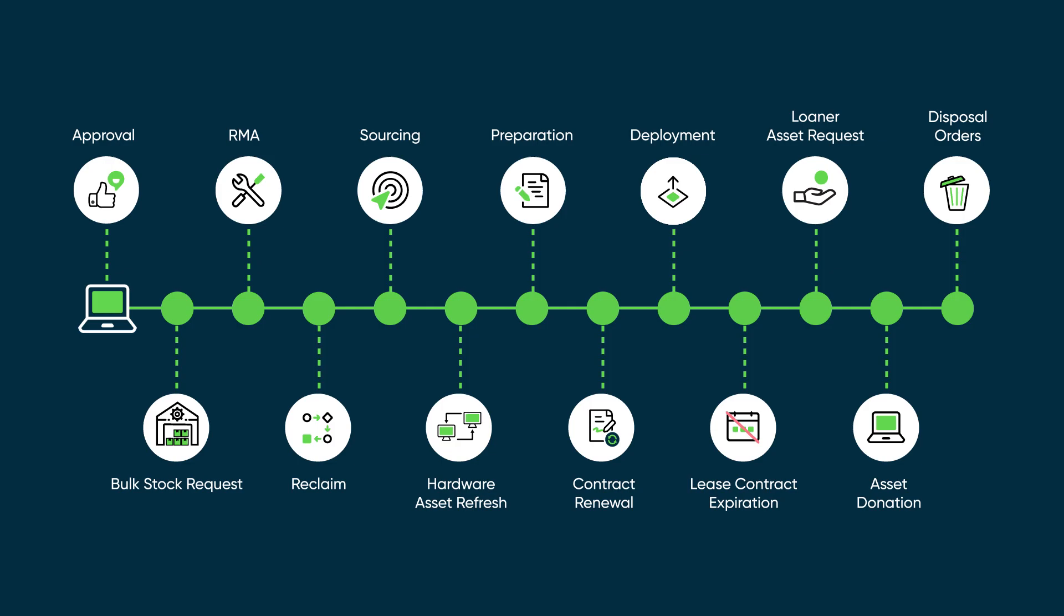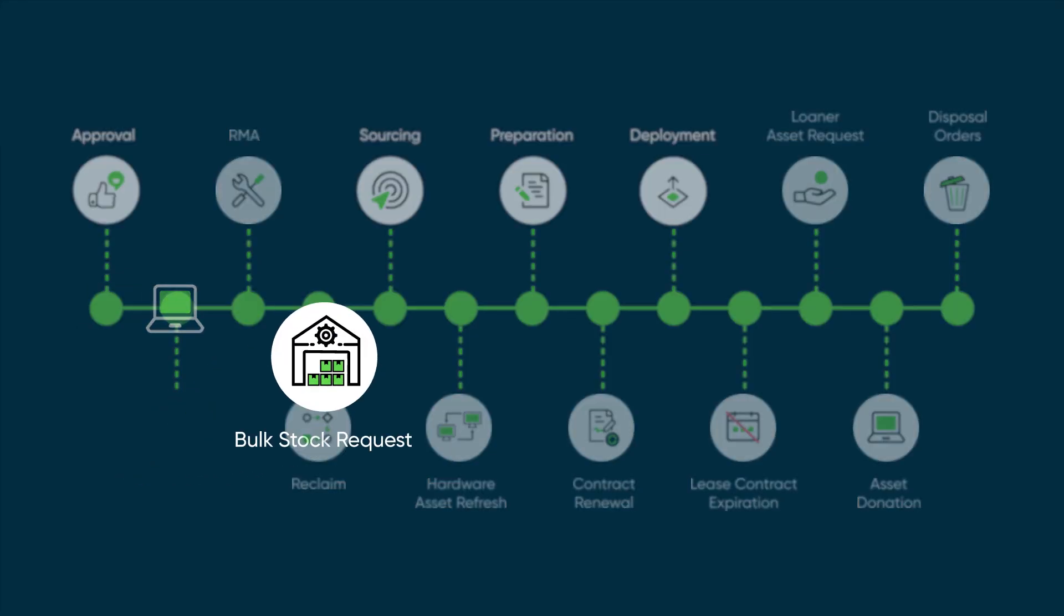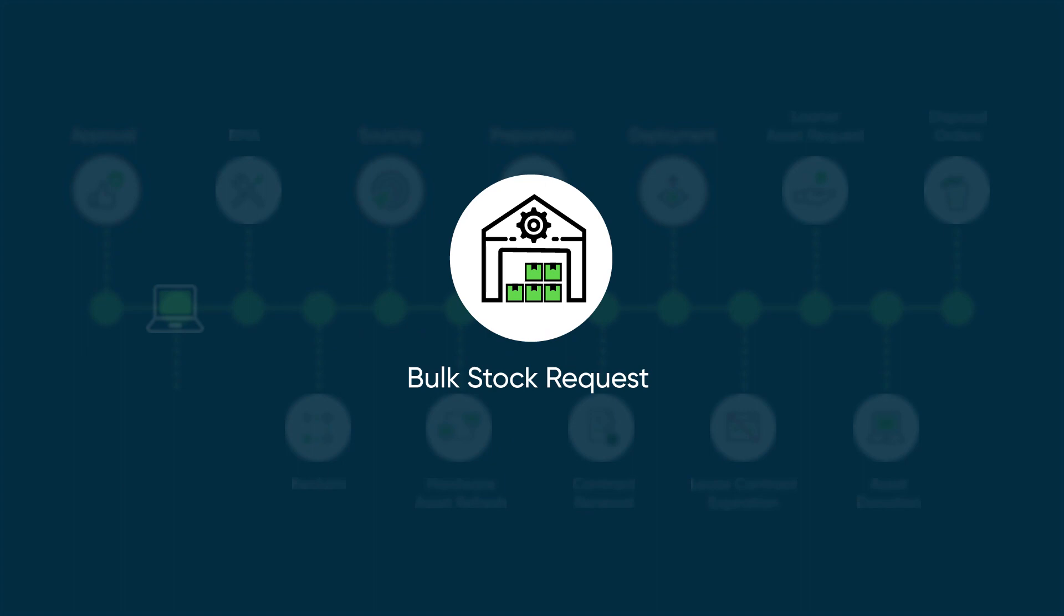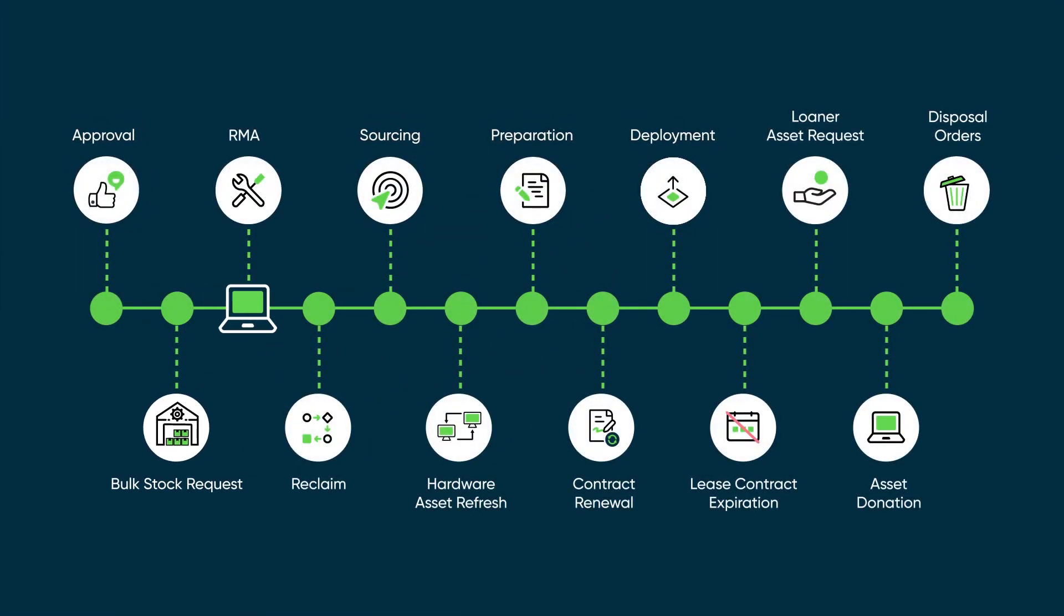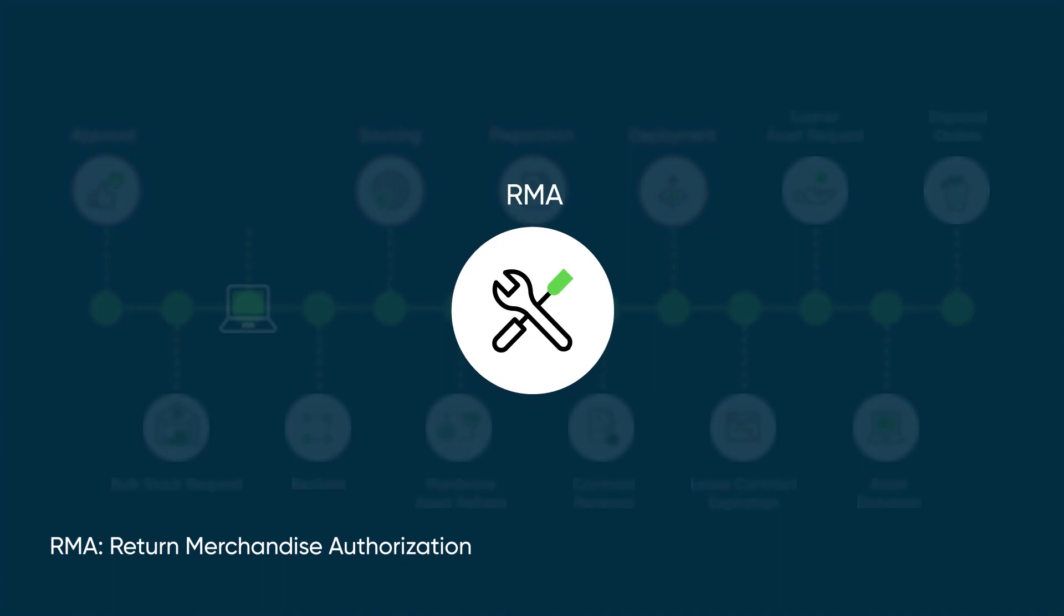The following are some of these workflows: Bulk stock request allows inventory managers to maintain stock levels. RMA facilitates all the actions involved when working with a vendor to get defective inventory repaired or replaced.